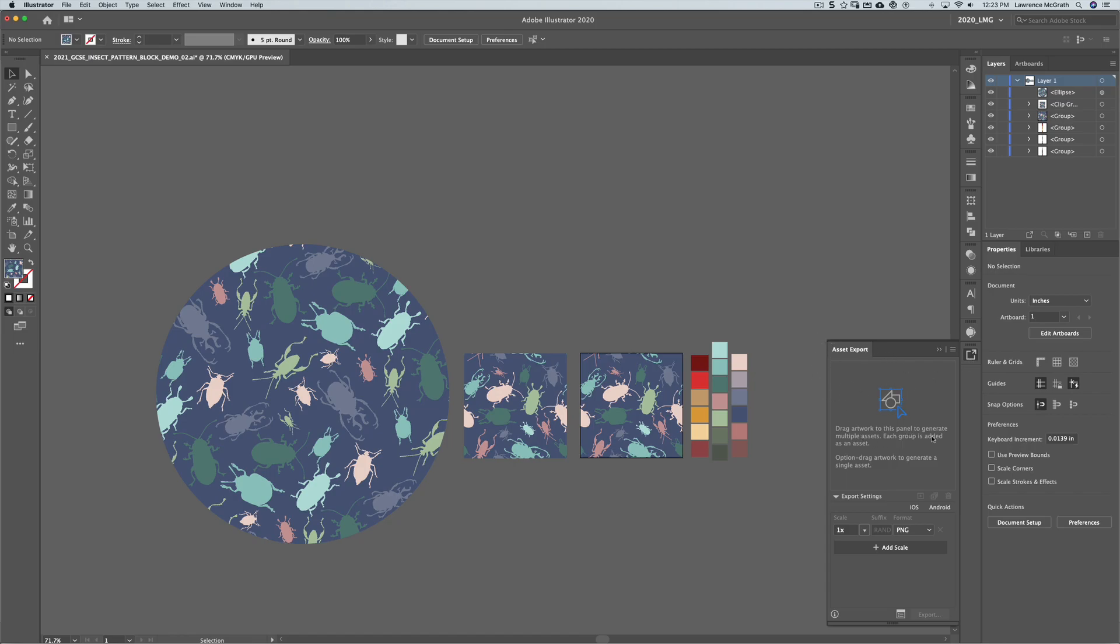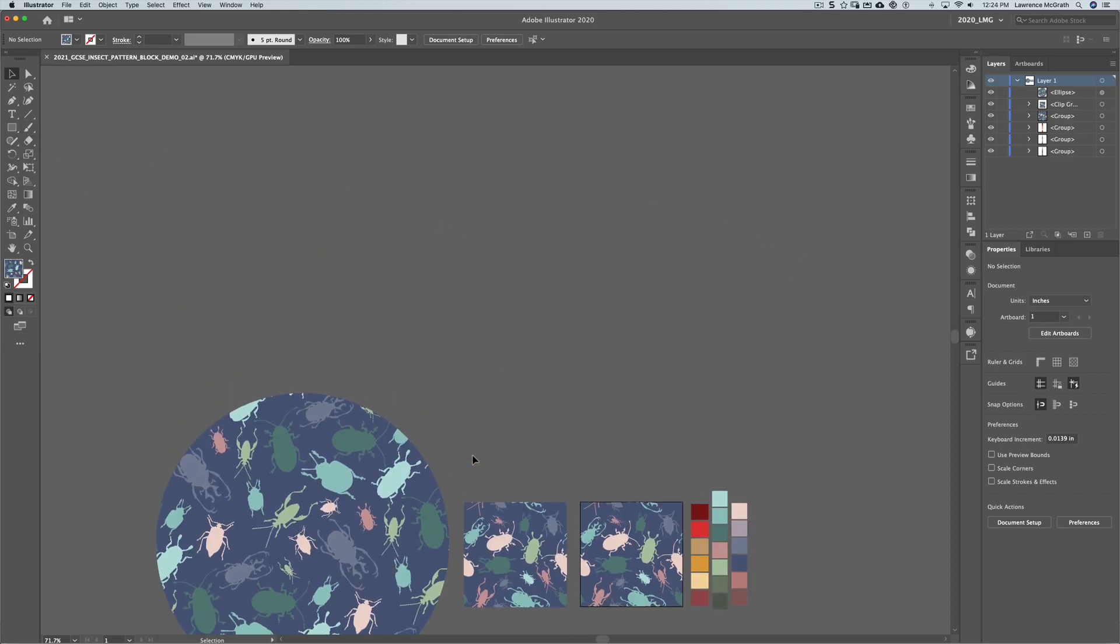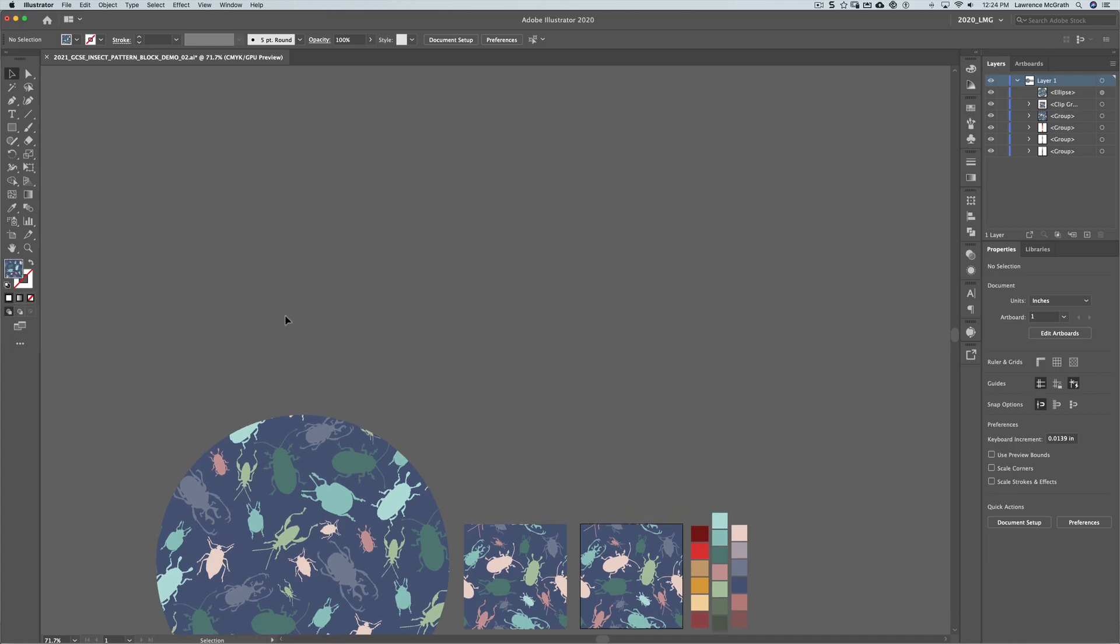As it says, if you drag artwork onto this panel it will generate the asset that you need. So what we're going to do first of all is just prepare some elements that we want to export.